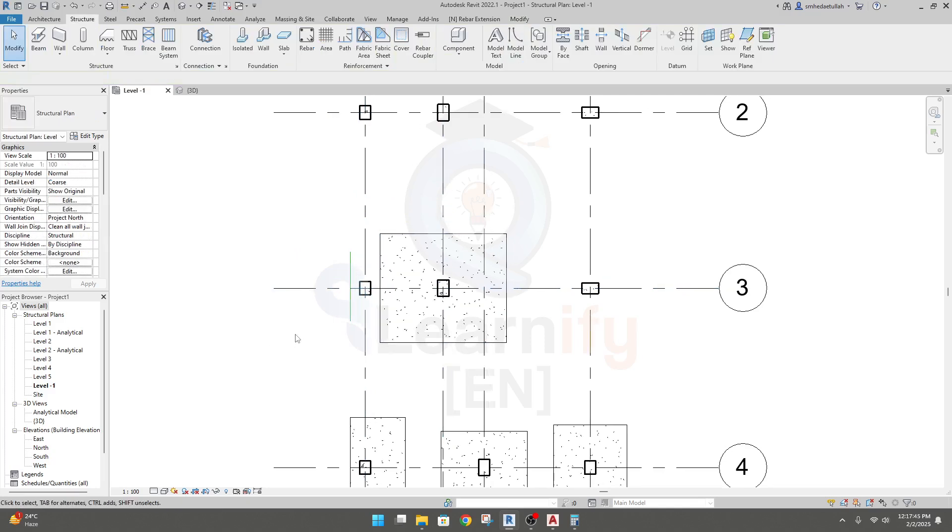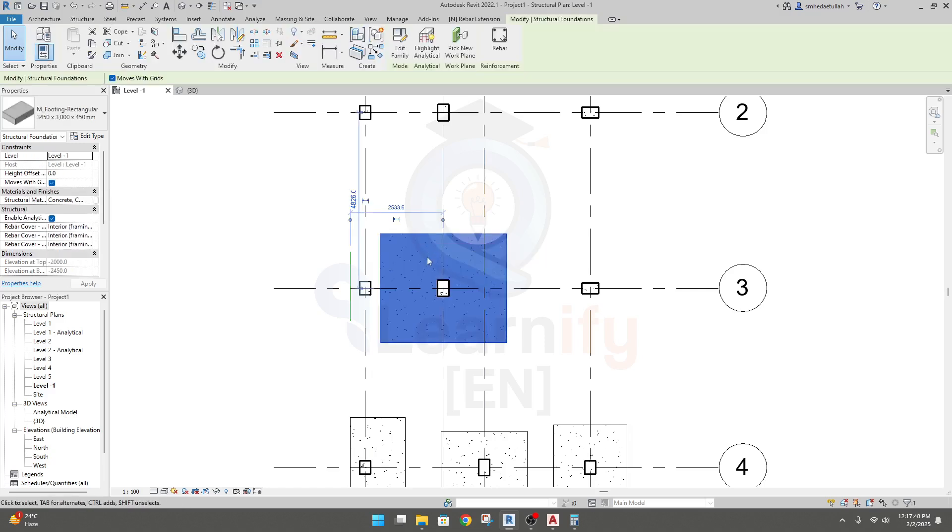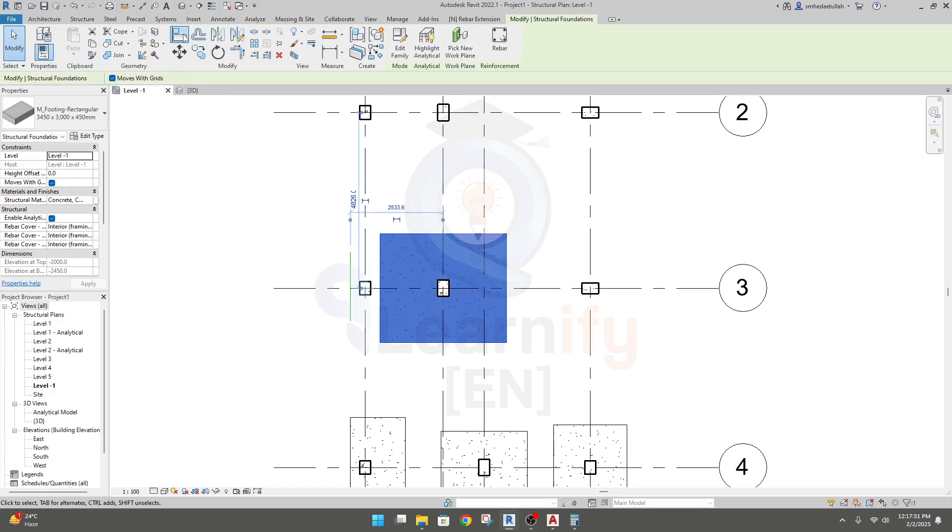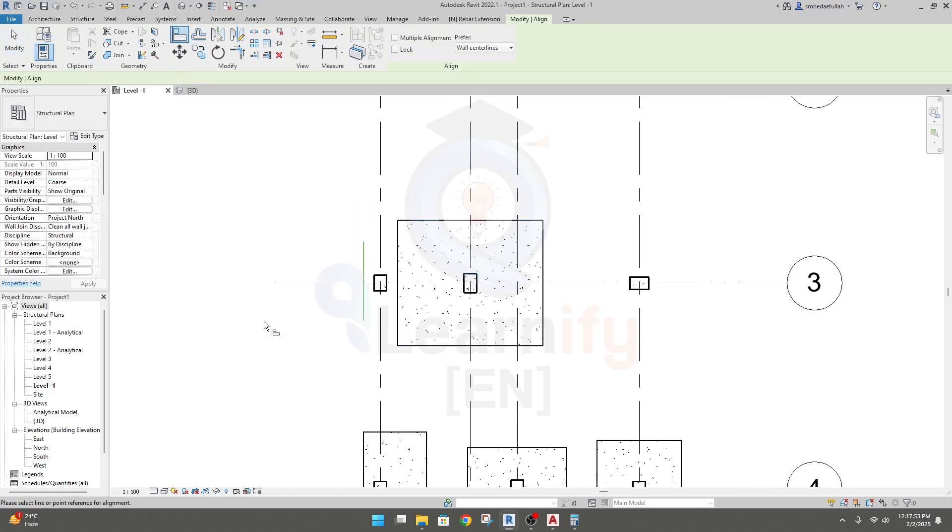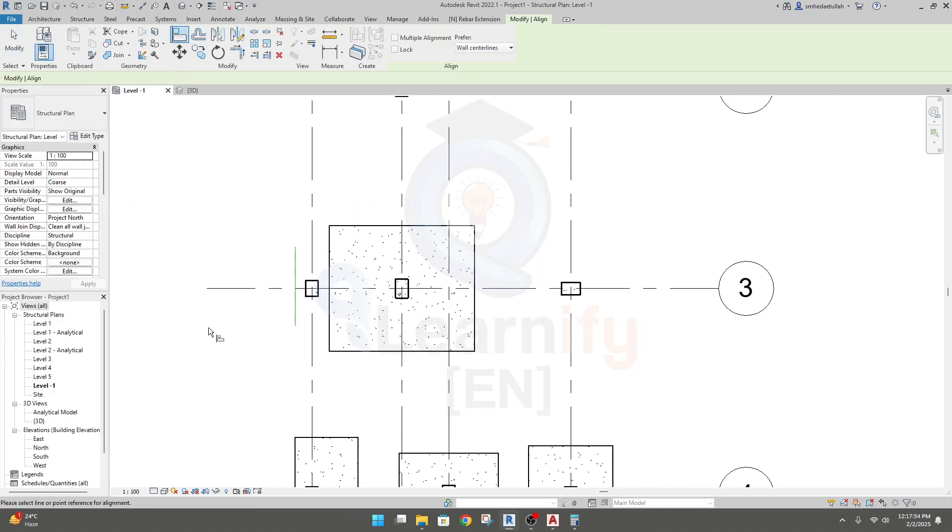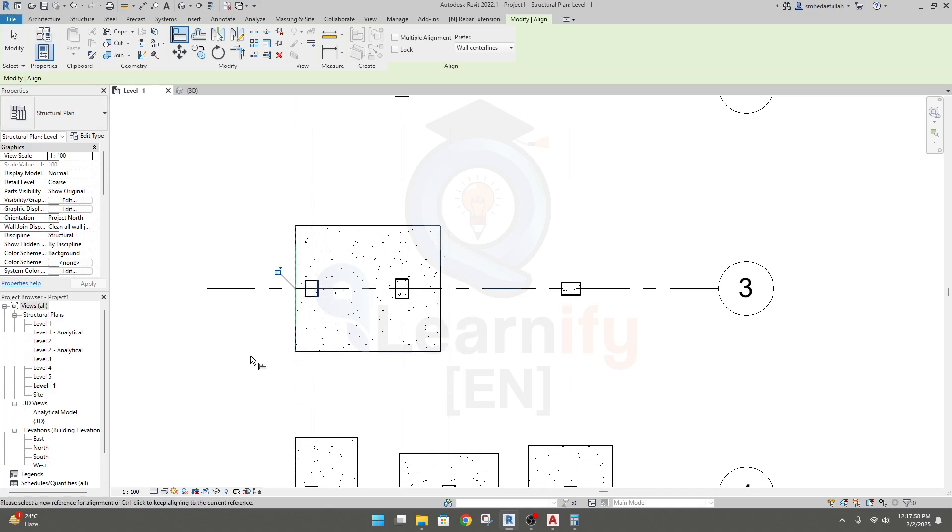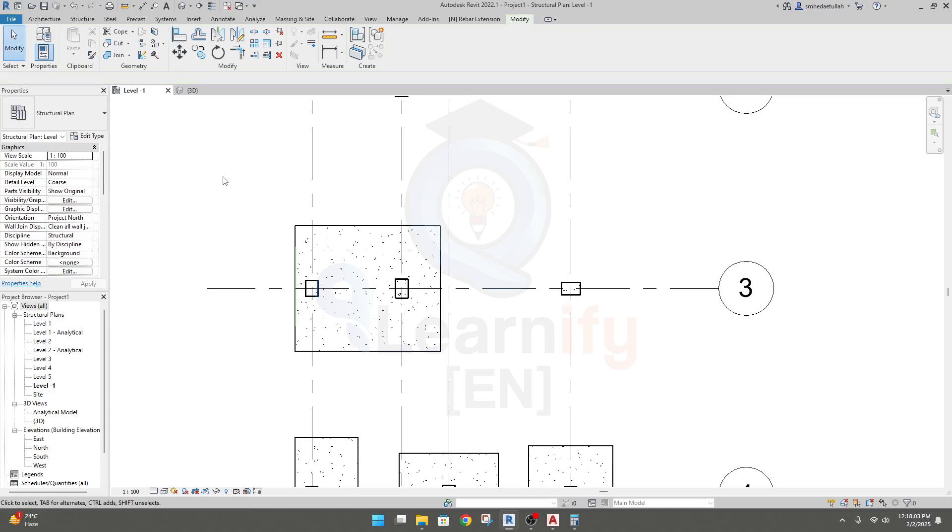Now I'll select this foundation, I'll go here, aligned. To align, I will click this line and then I'll click this line. That's it, how easy we have done it.